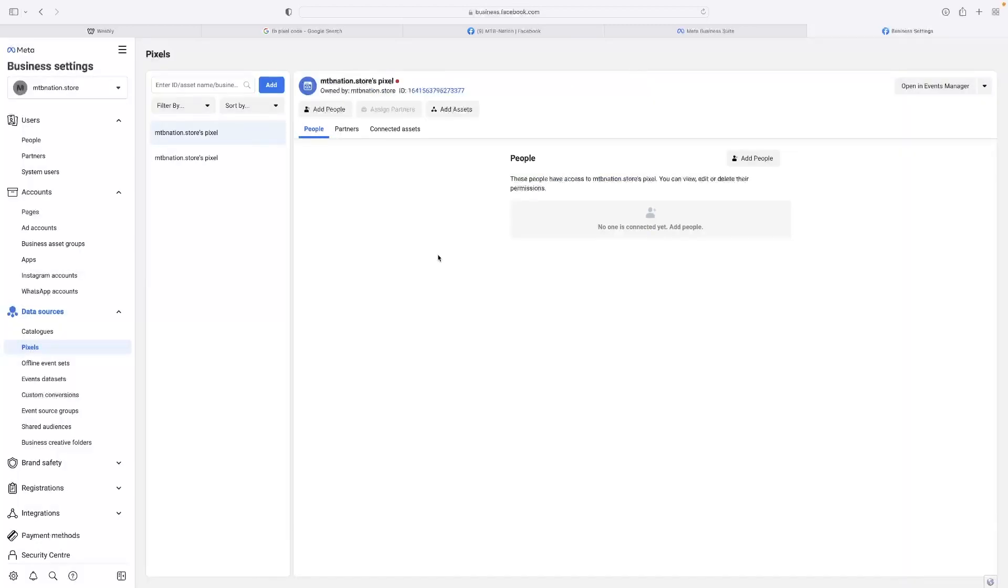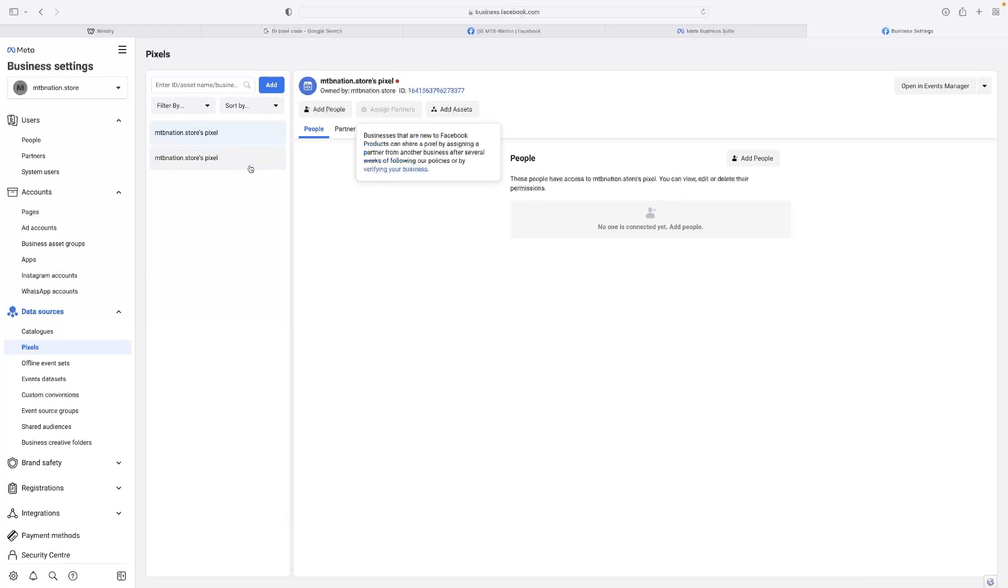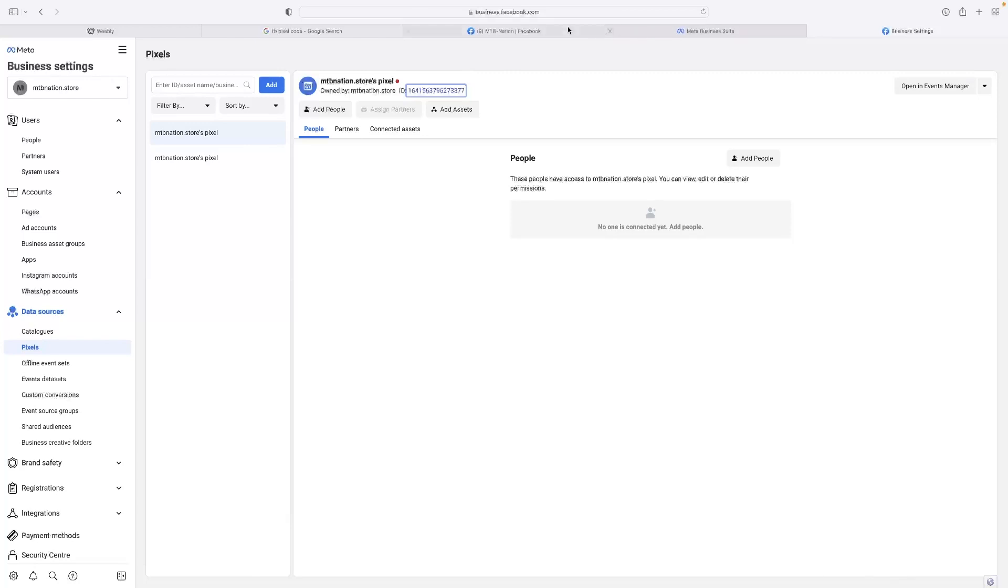If you've already got the pixel created, you can copy the code by just selecting it up there like that. You can see that I've got two because I just created one as an example. If you want to copy it, just single click the number string up there.